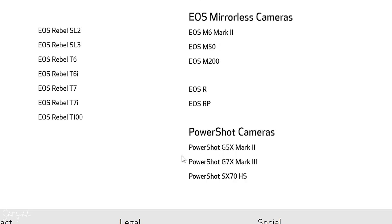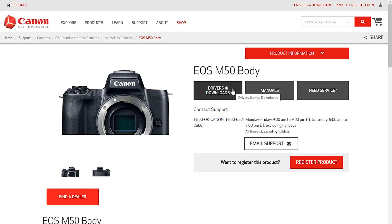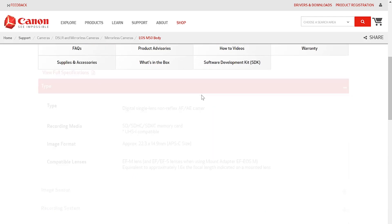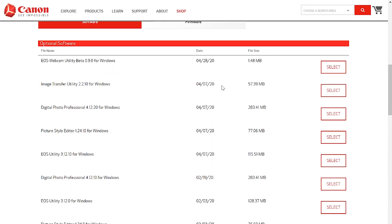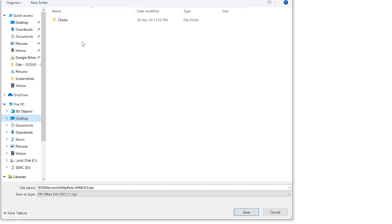So if your camera is among any of those listed, you're good to go. Mine is the M50, so I'm going to click on M50, scroll down, and click Select. This is the EOS Webcam Utility Beta 0.9.0. I'm going to click Select and then click Download, and save it to the desktop.